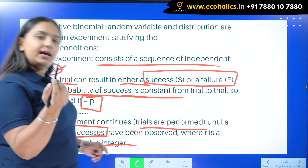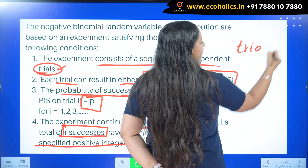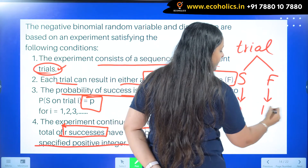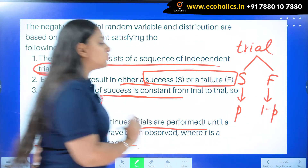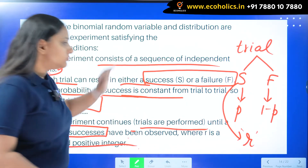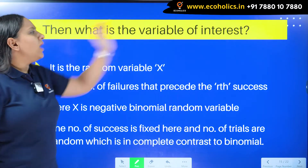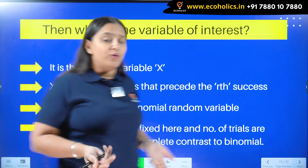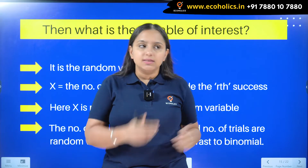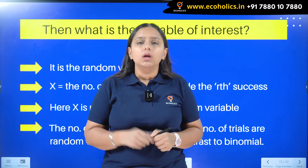So to summarize: every trial results in success or failure, probability of success is P, probability of failure is 1 minus P, and the number of successes is fixed at R. Now, what is the variable of interest? We've learned when to categorize something as following negative binomial, but what is the random variable? The number of successes cannot be the random variable because it is already fixed.